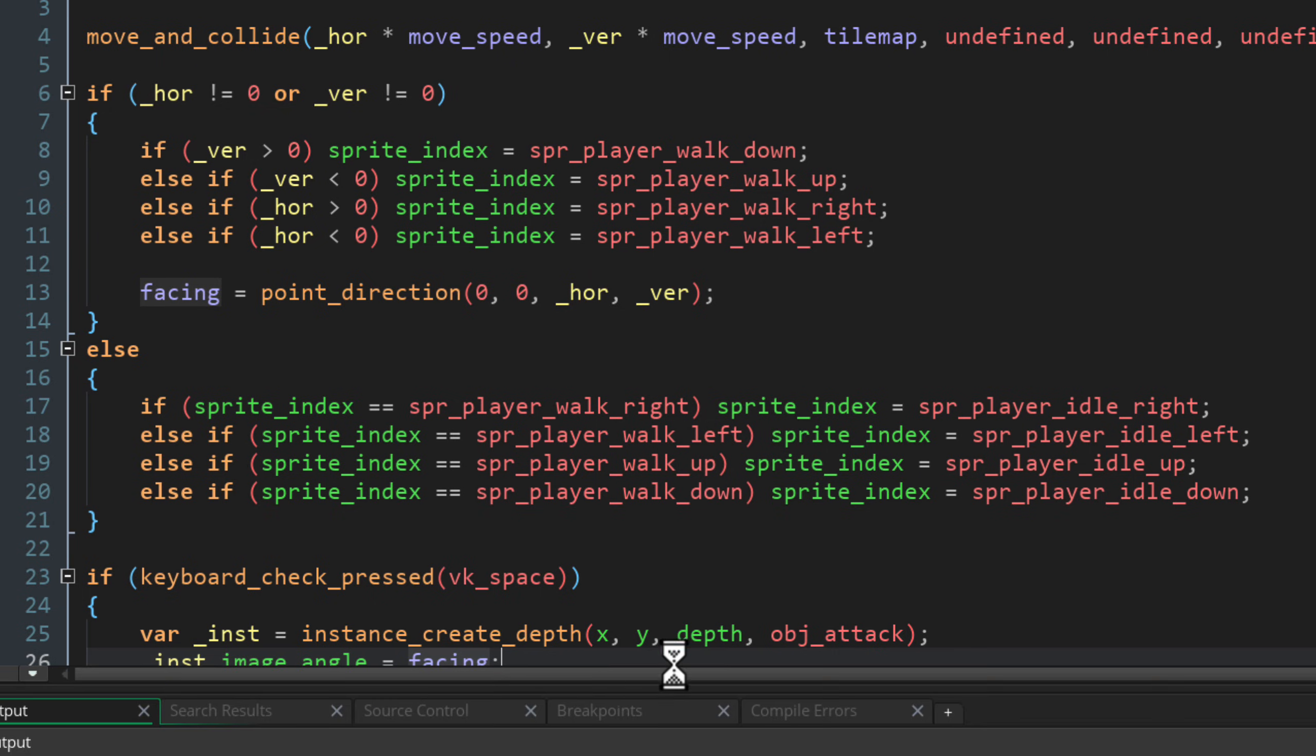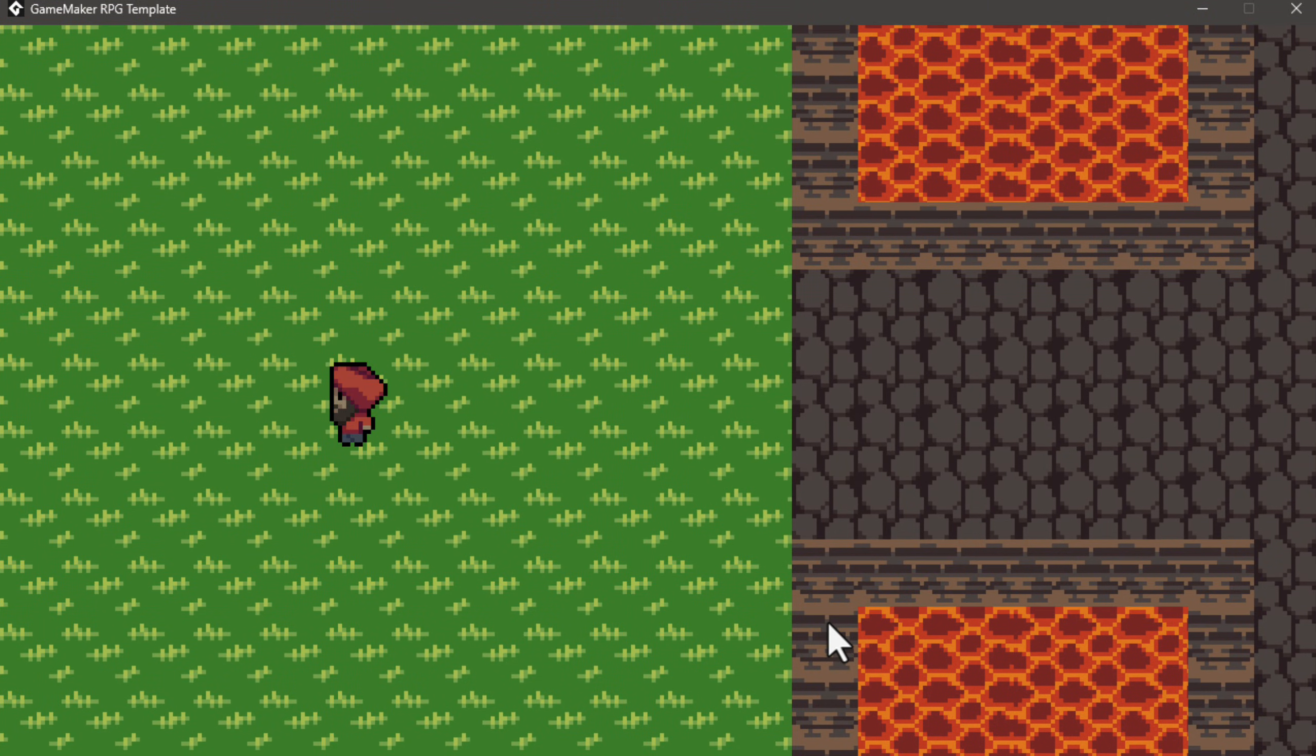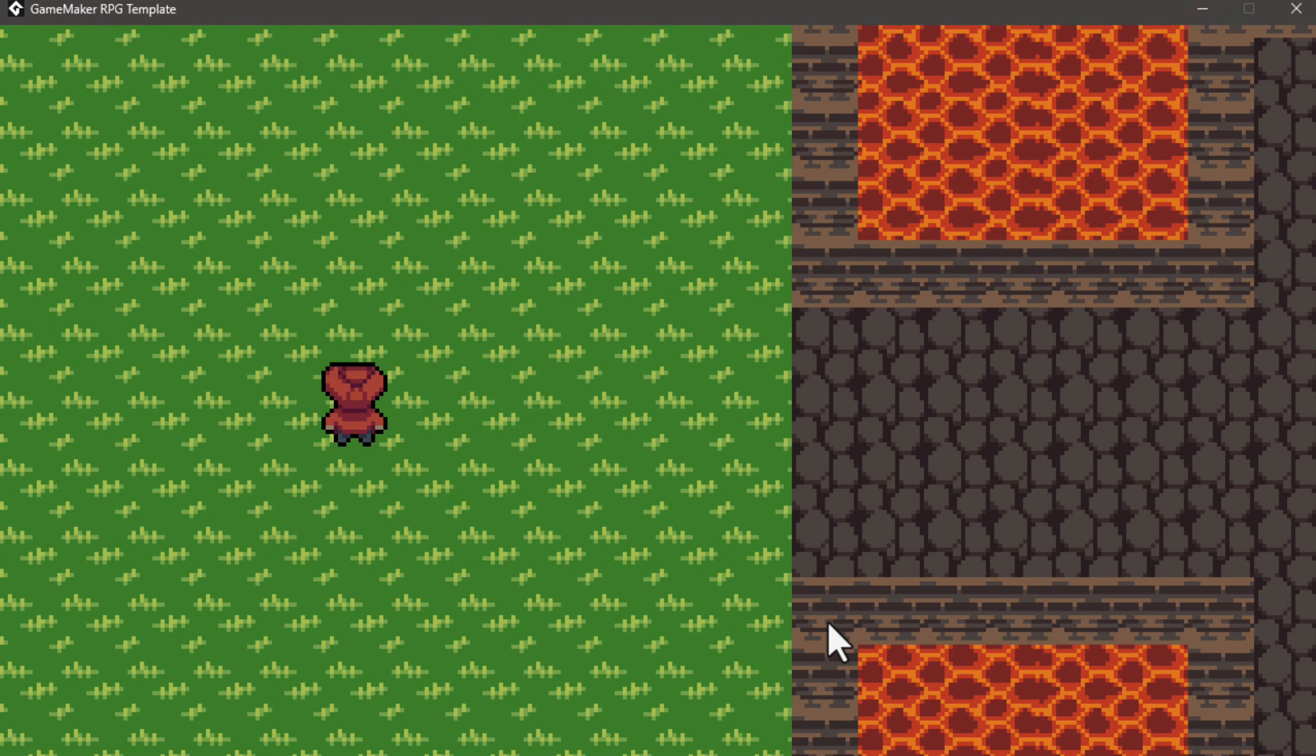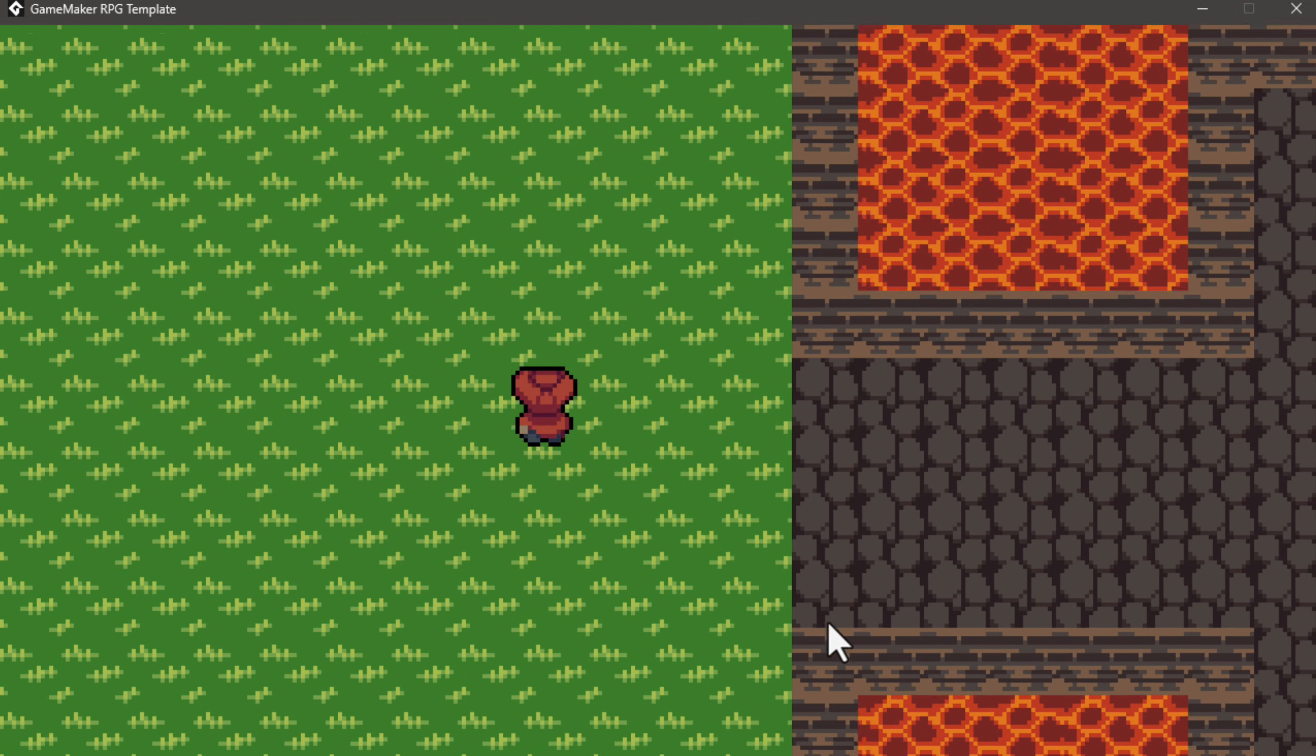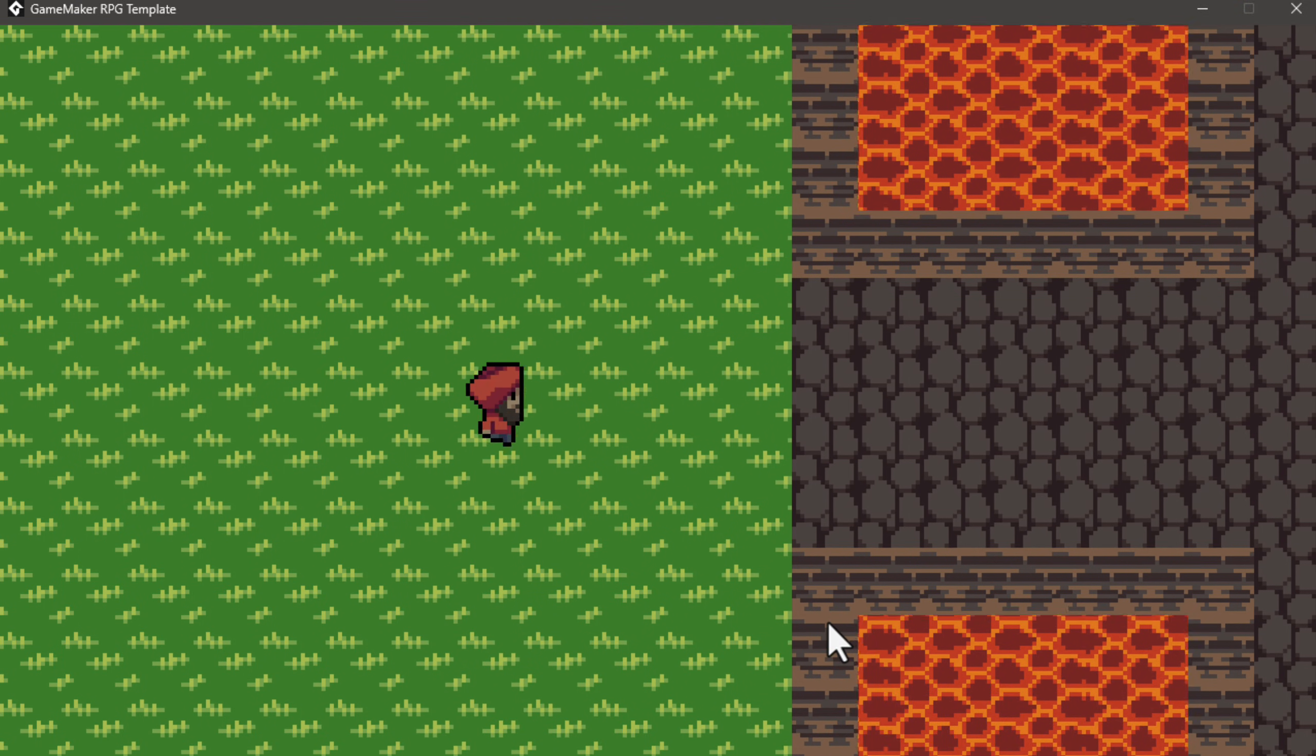So run the game, stand to the left, press space and the sword will be created to the left. Now press up and release it, press space and the sword will be created there. So with that fixed and out of the way, let's work on attacking enemies with this sword.